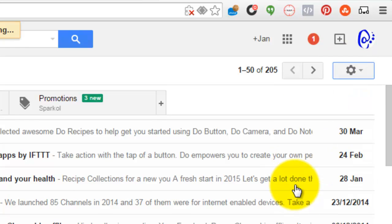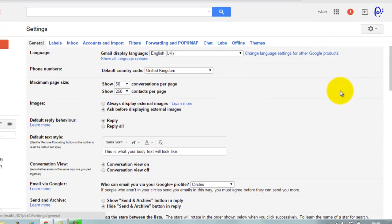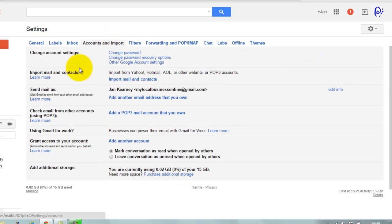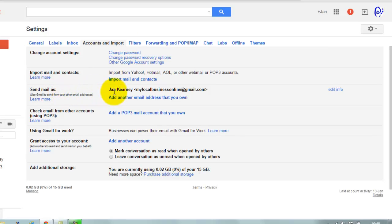You pop over to your settings, click on settings, and then over to accounts. You'll see this send mail as, and in my case it says Jan Kearney and the actual Gmail is My Local Business Online at gmail.com. Don't send email there because I very rarely check it and I definitely won't receive it.